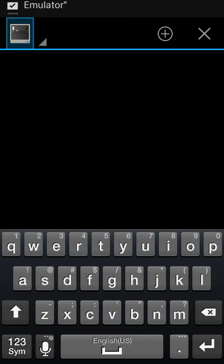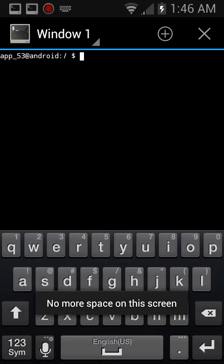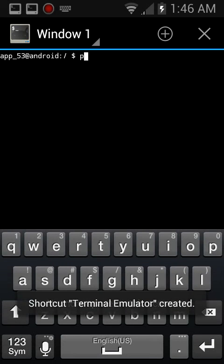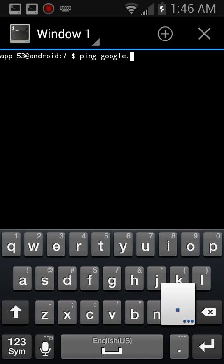It has to start up. Okay, ping google.com.